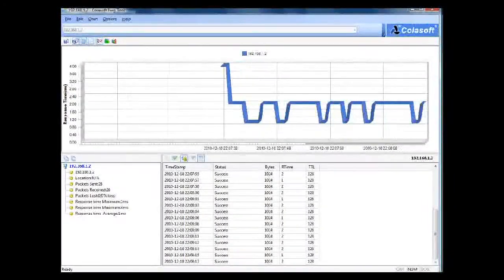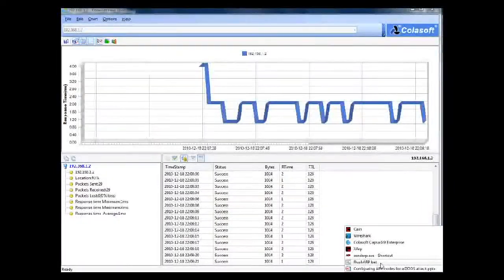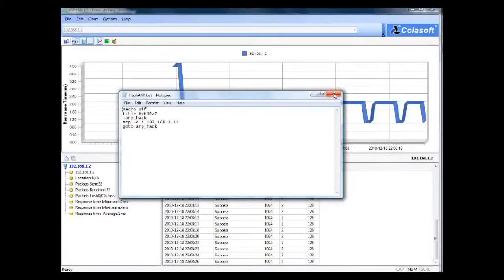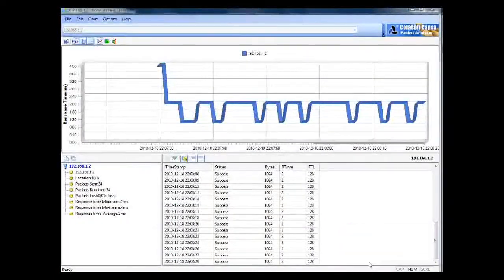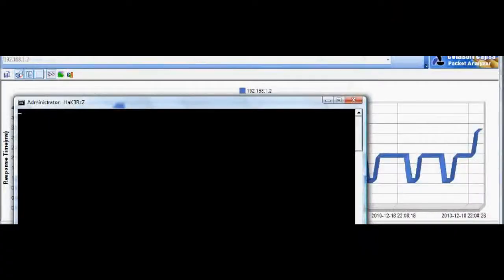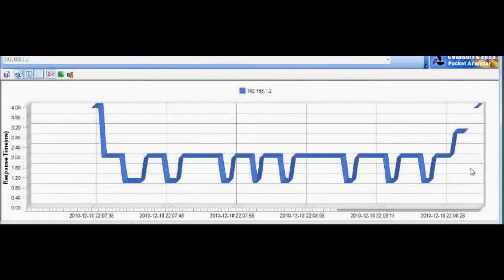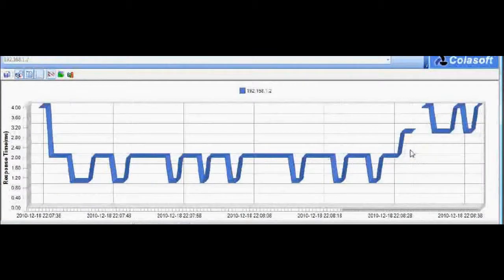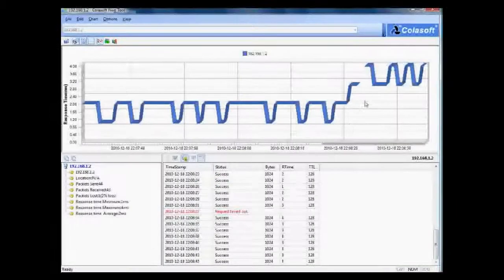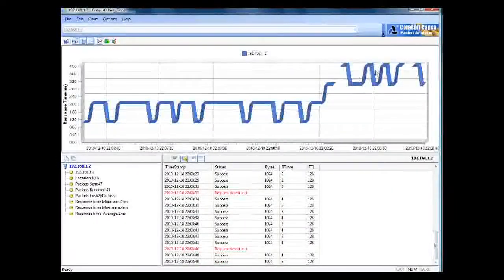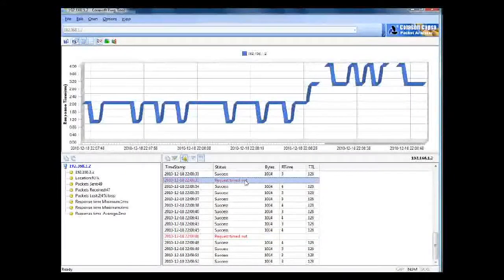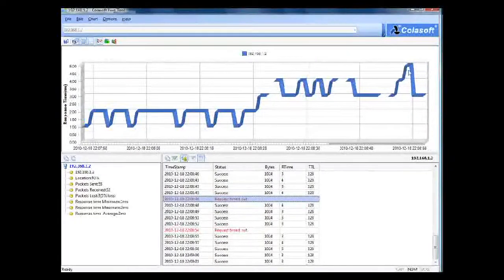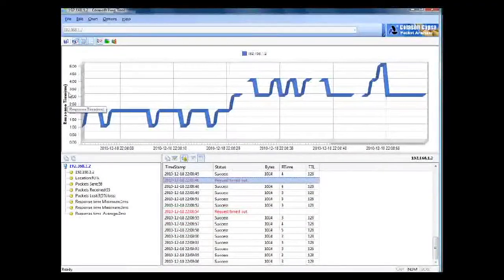Now I will use my batch file — flasharp.bat. This batch file is flushing the ARP cache. Here you'll see that the response time of ARP pings has increased significantly to 4 seconds, and there are some timeouts. You can see the graph is going higher and higher — it's gone up to 4 milliseconds response time in milliseconds.